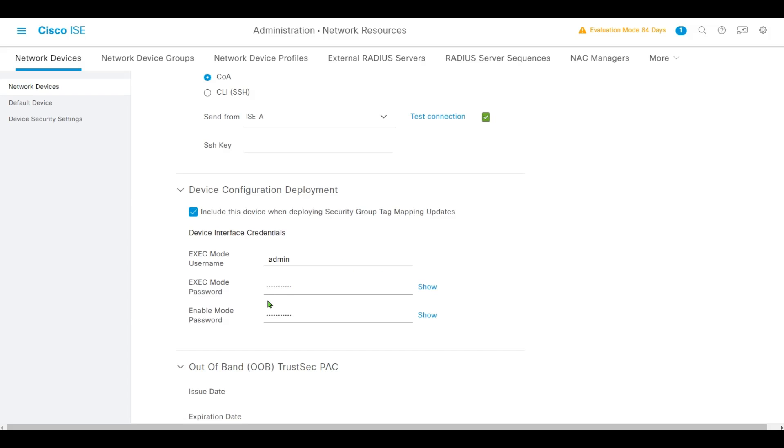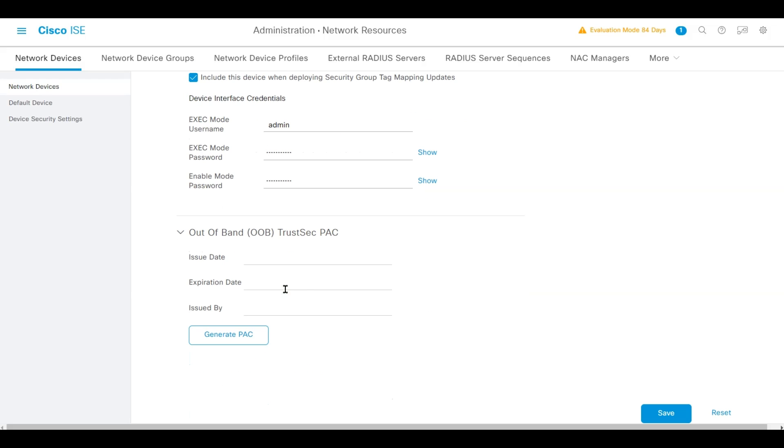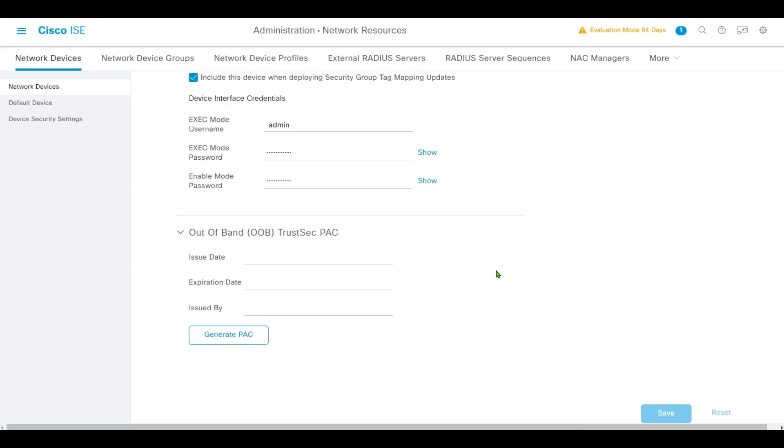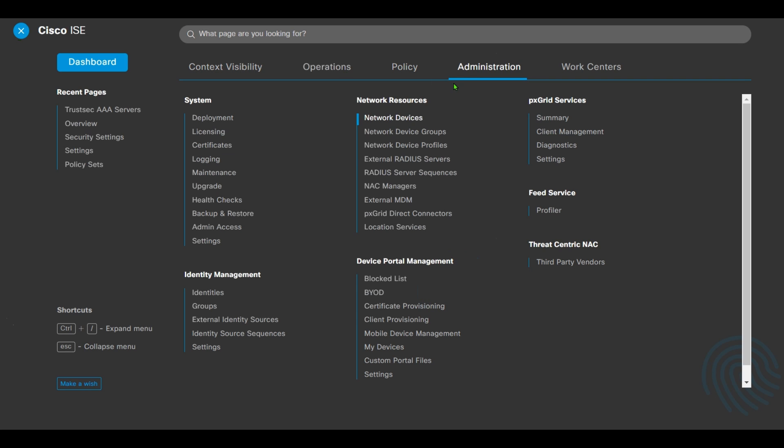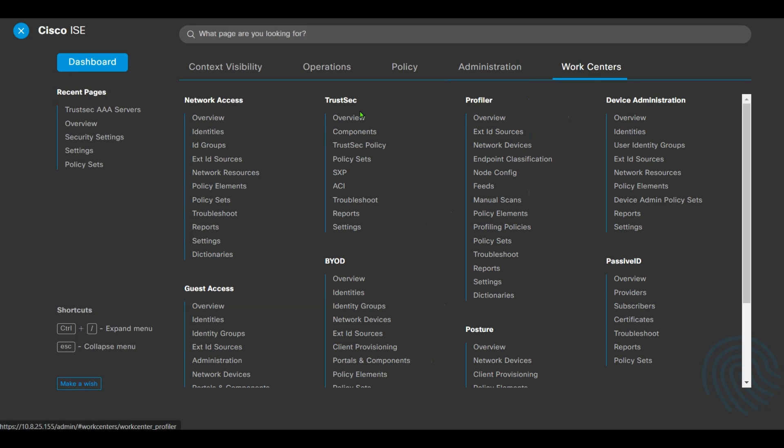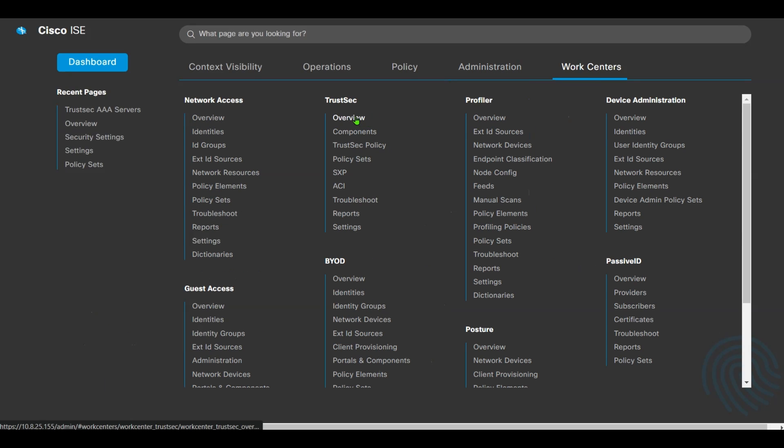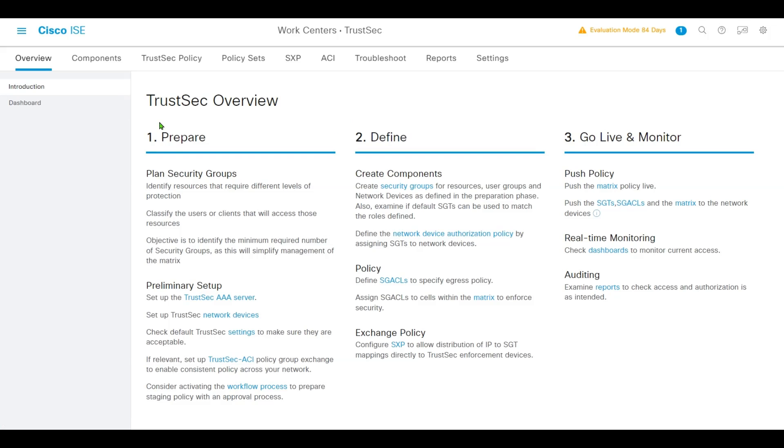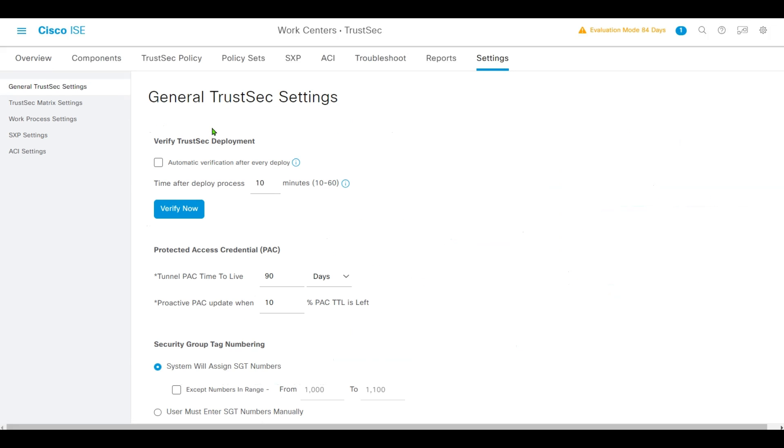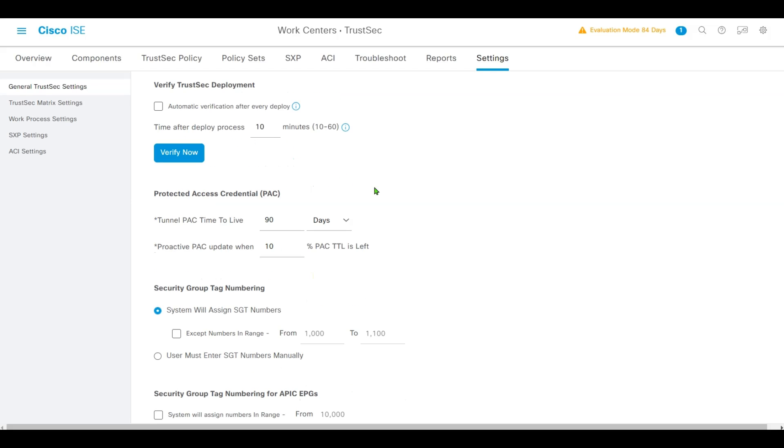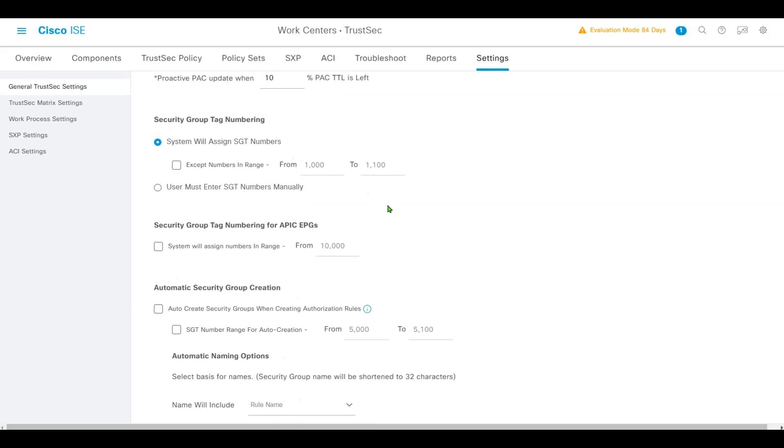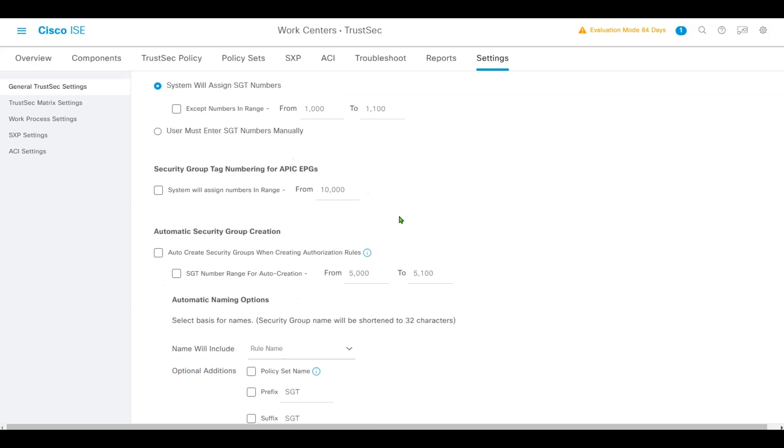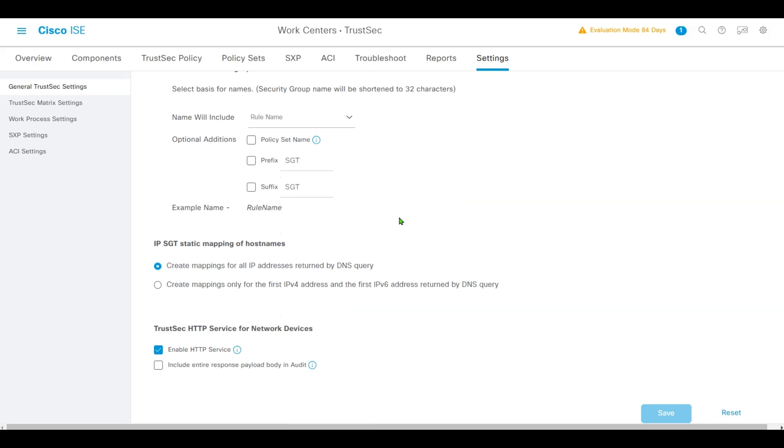Save the configuration. Next, let's roll back to Work Centers, go to Overview and Settings. In the General TrustSec Settings, we'll examine the different settings available and keep them default. Next, we'll create TrustSec components.